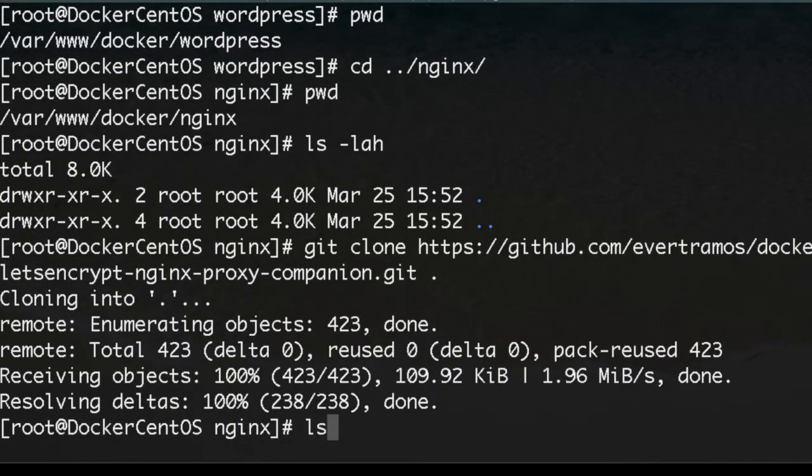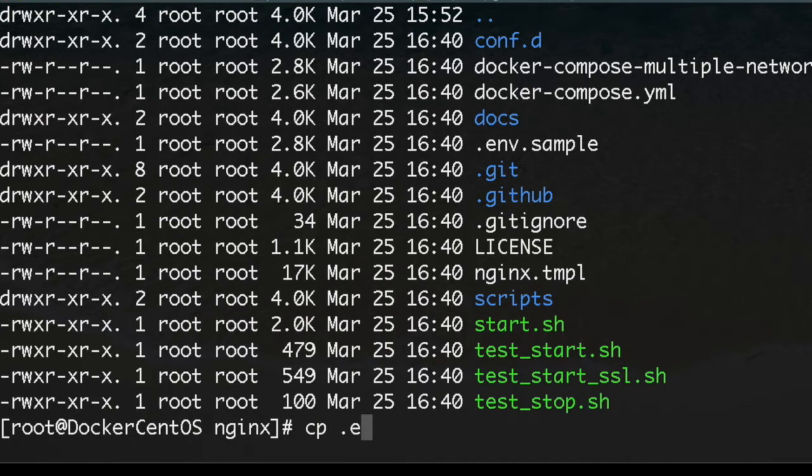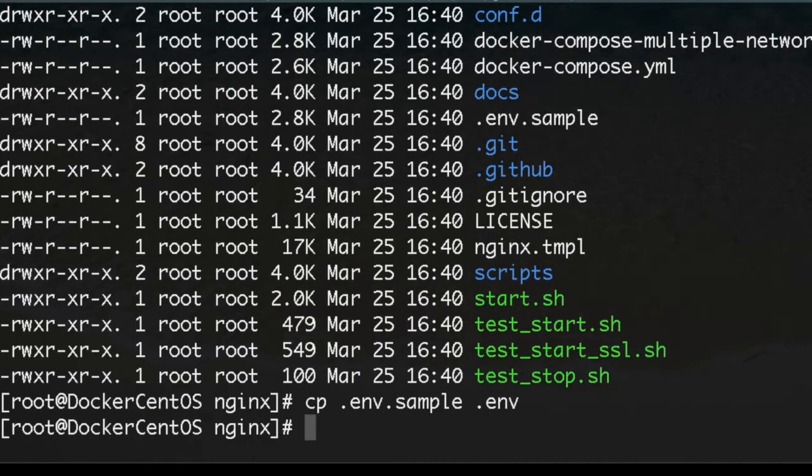I check out the content. The first thing to do is to copy the environment sample to the environment file. Now we're going to edit that.